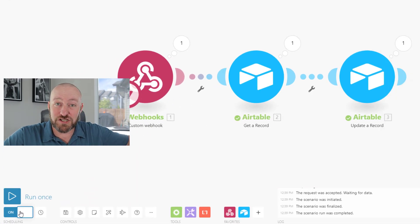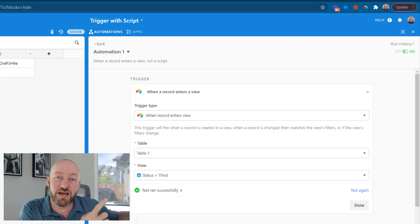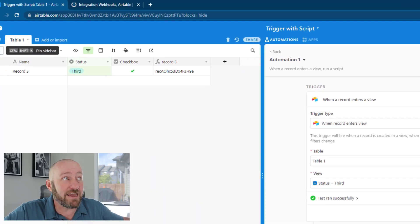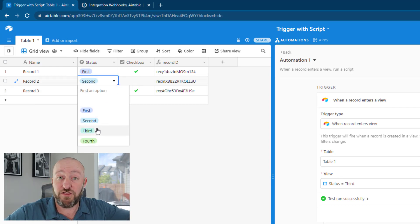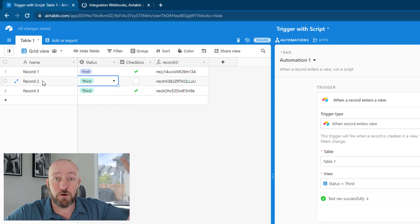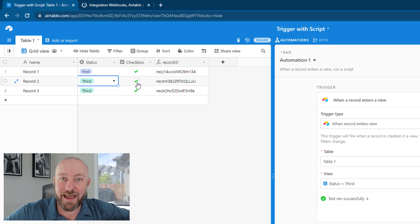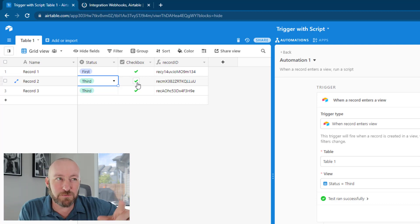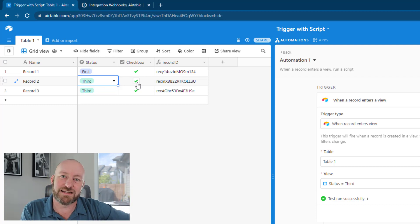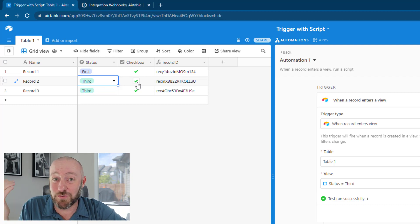Let's take a look at this whole thing in action. Make sure your Integromat automation is turned on, and also make sure your Airtable automation is turned on and updated in case you made any changes to the code. We go back into our grid view — the view with all our records — and update a record's status to 'third'. This moves the record into our filtered view, which triggers the Airtable automation to run the script, which sends the information to the webhook, which then checks the box. As you just saw in real time, it happens pretty fast — not quite as fast as hitting a button due to the script step, but very fast.